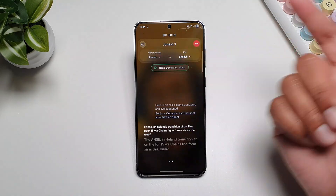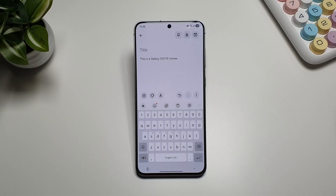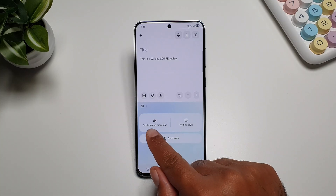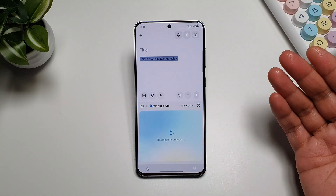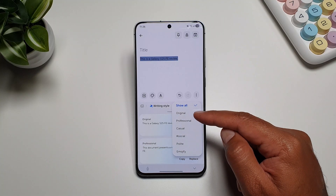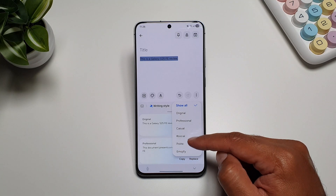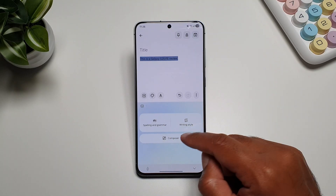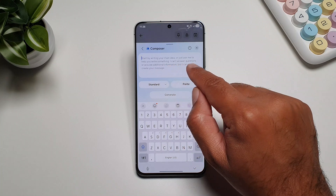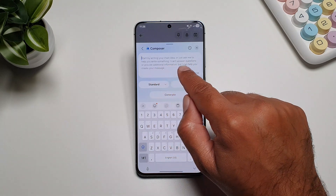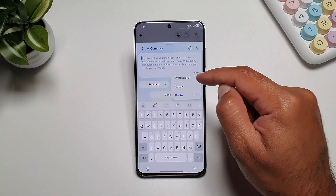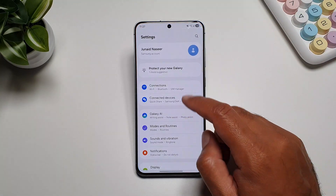On Galaxy S25 FE you also get AI writing tools in the Samsung keyboard. If you tap on this button you can do spelling and grammar check and change the writing style — options include professional, casual, social, polite, and emojify. You also get a Composer button where you can give it your main idea or ask it to help you write something, and you can change the profile and tone of the text.